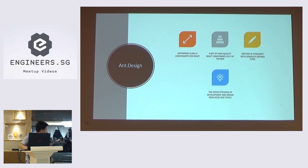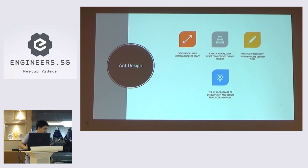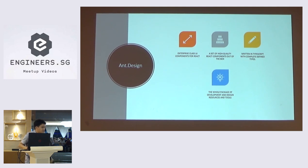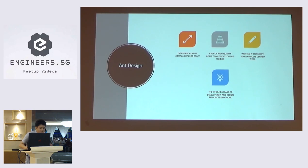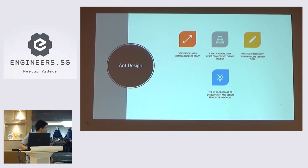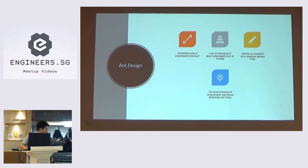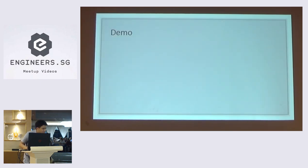So what is Ant Design? Ant Design is actually an enterprise class UI components for React. They are based in China. If you know Ant Financial, Ant Financial is using Ant Design as their UI component. They have a lot of set of high quality React component out of the box. And it's typed and written in TypeScript actually. So the whole package is a development and design resource and tools.